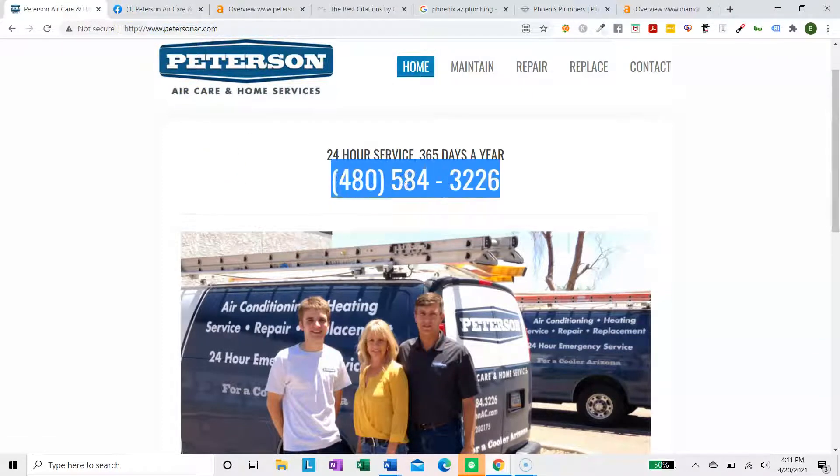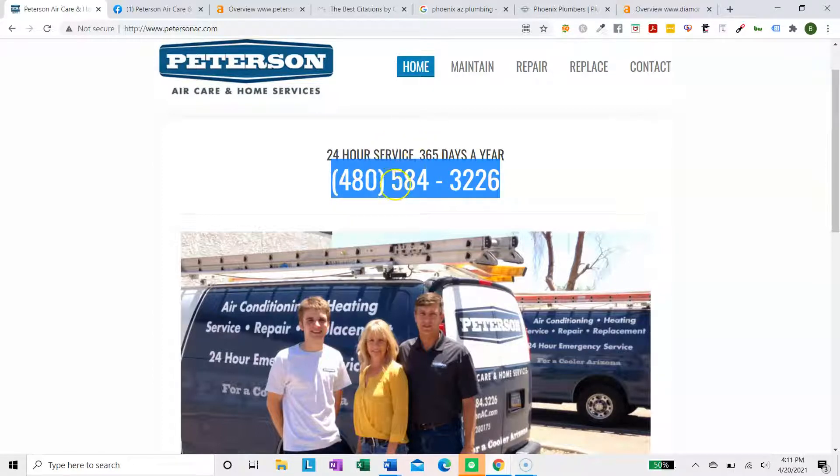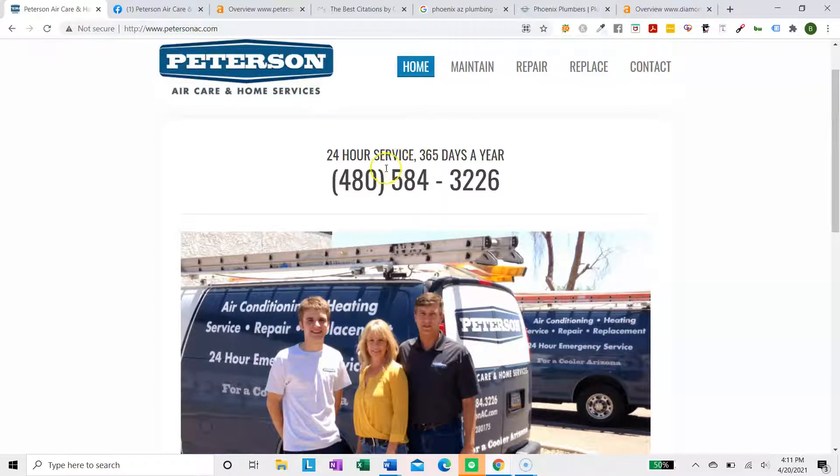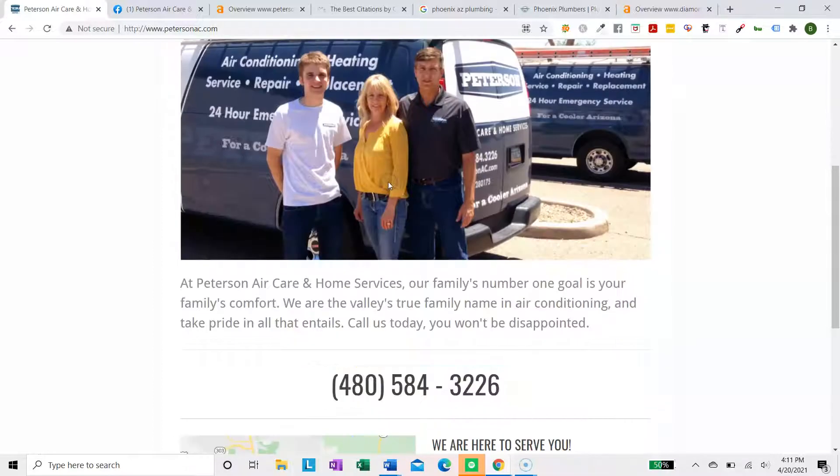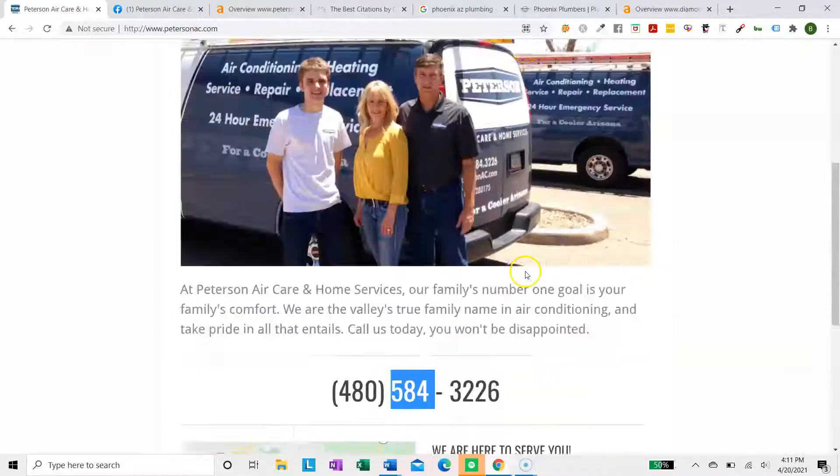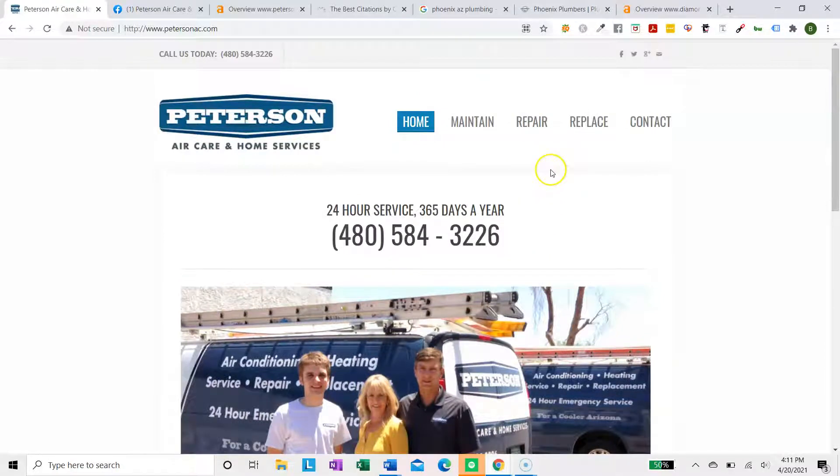Another thing you could easily fix is these phone numbers. Every time you have a phone number, you want to make them clickable. So you click the phone number and it will automatically call. It's really good because a lot of people are on their cell phones when they visit your website. Make all of these clickable and you'll convert more leads.